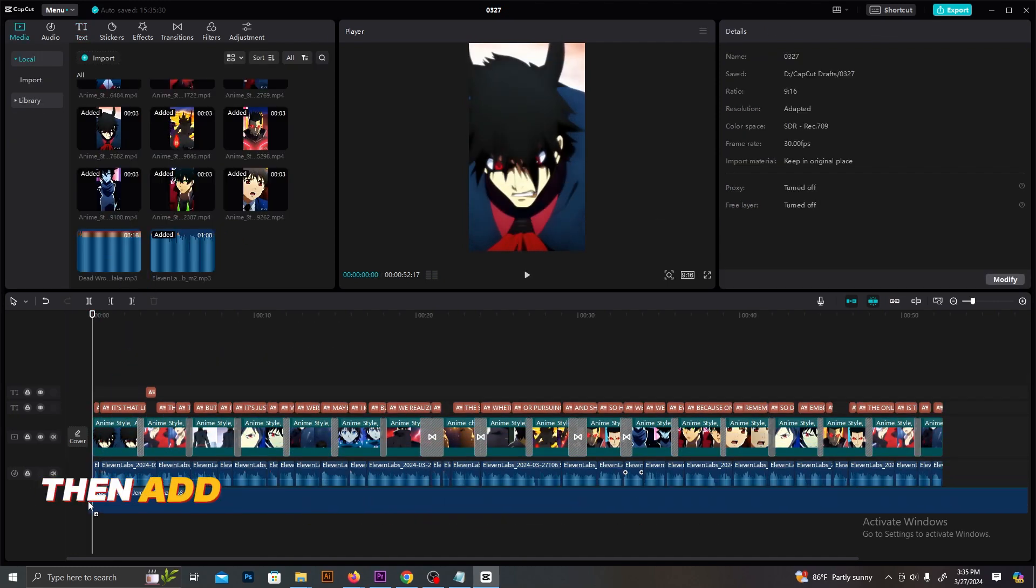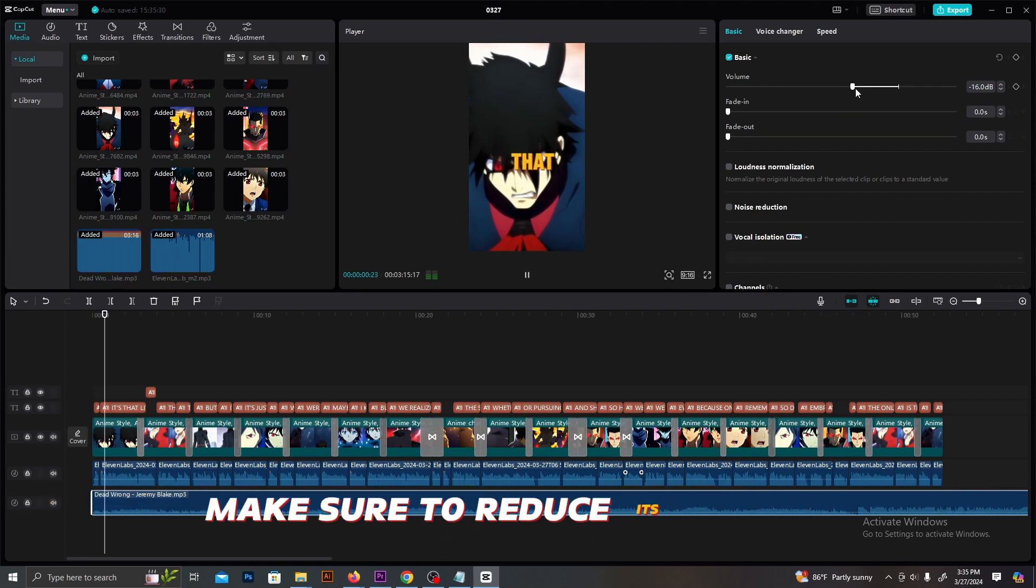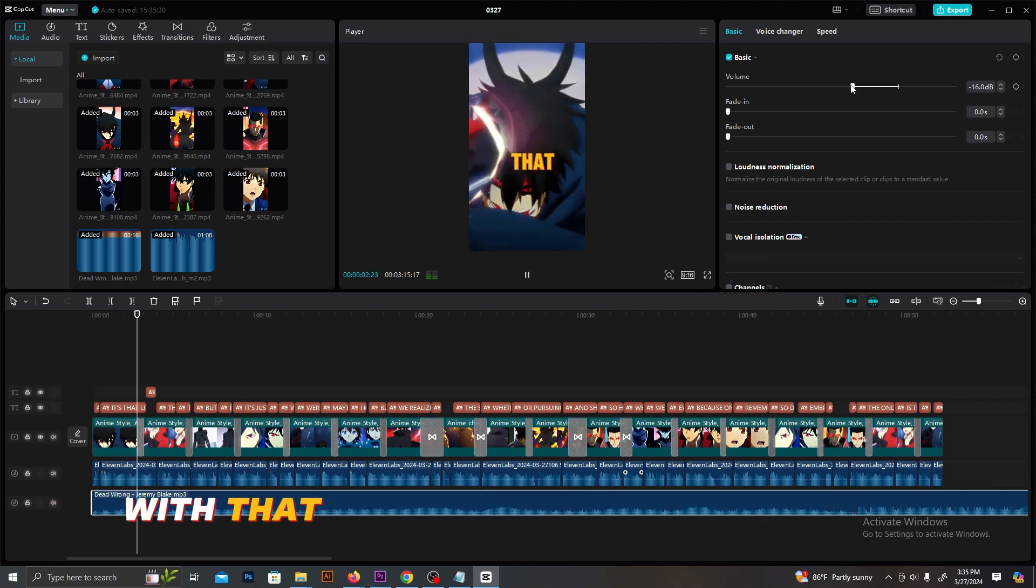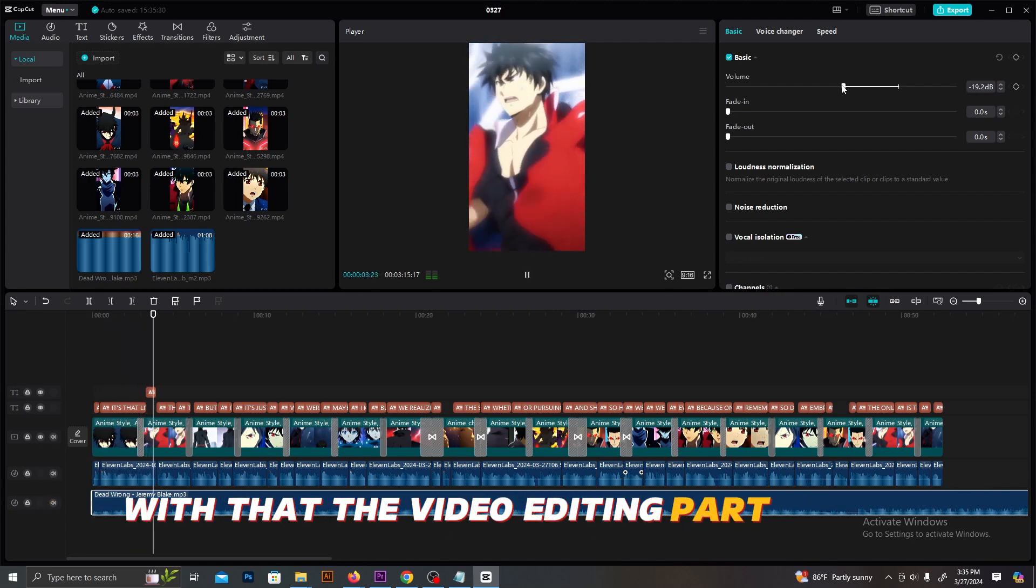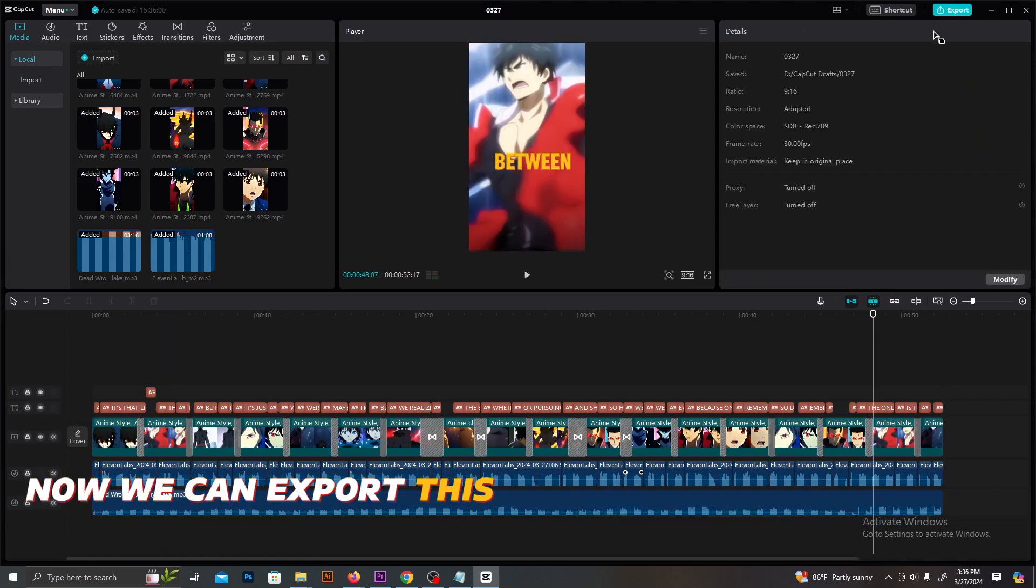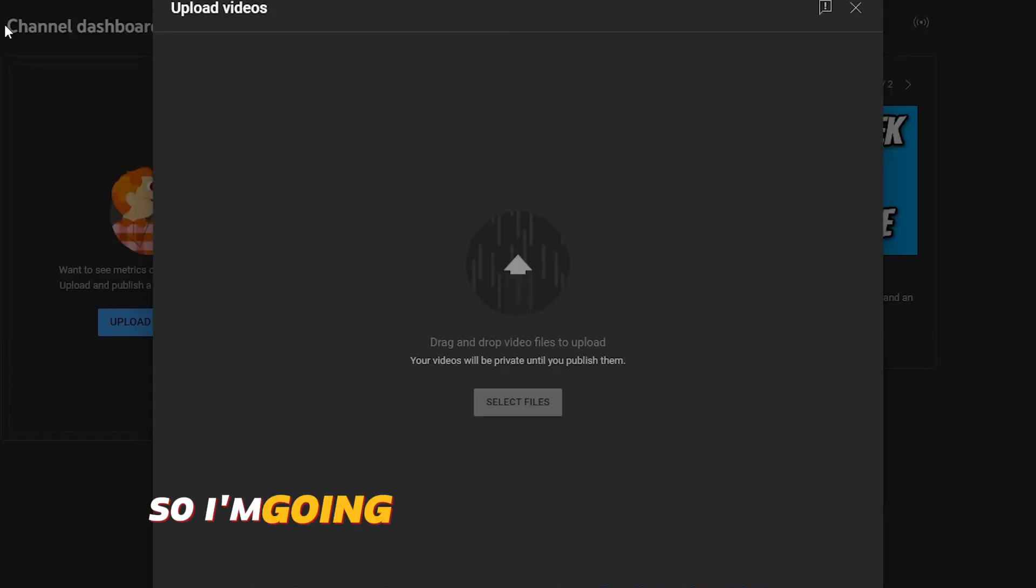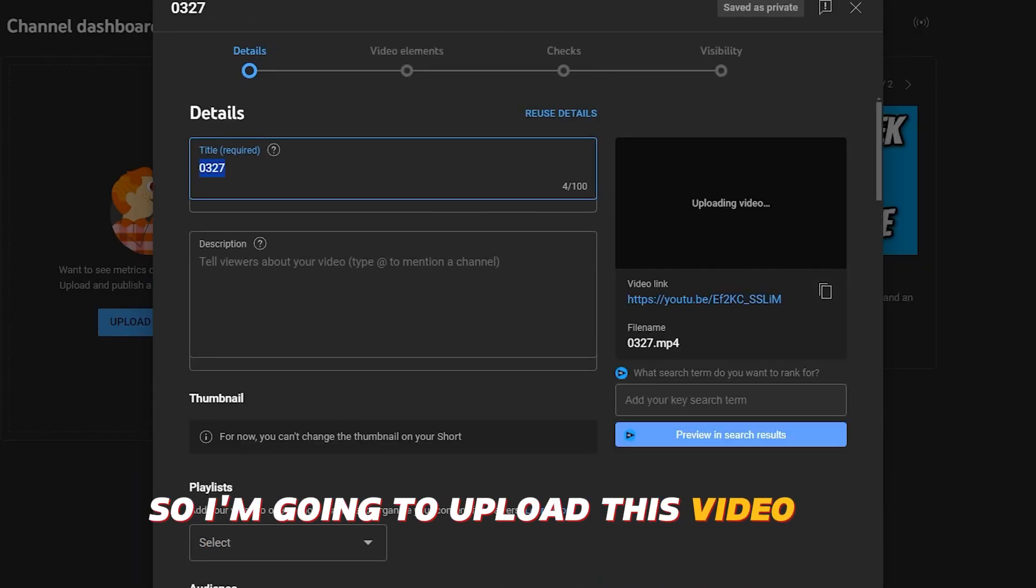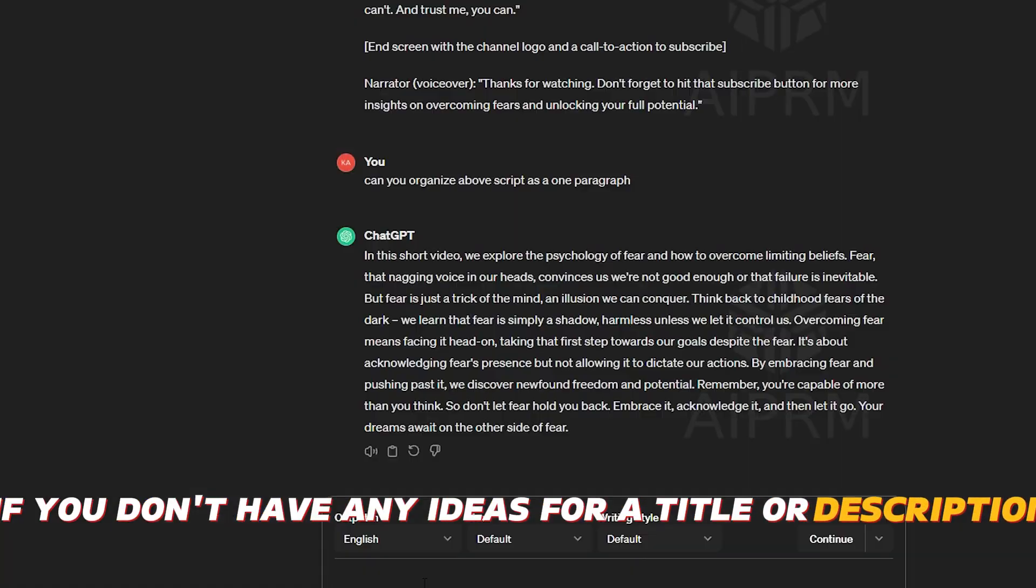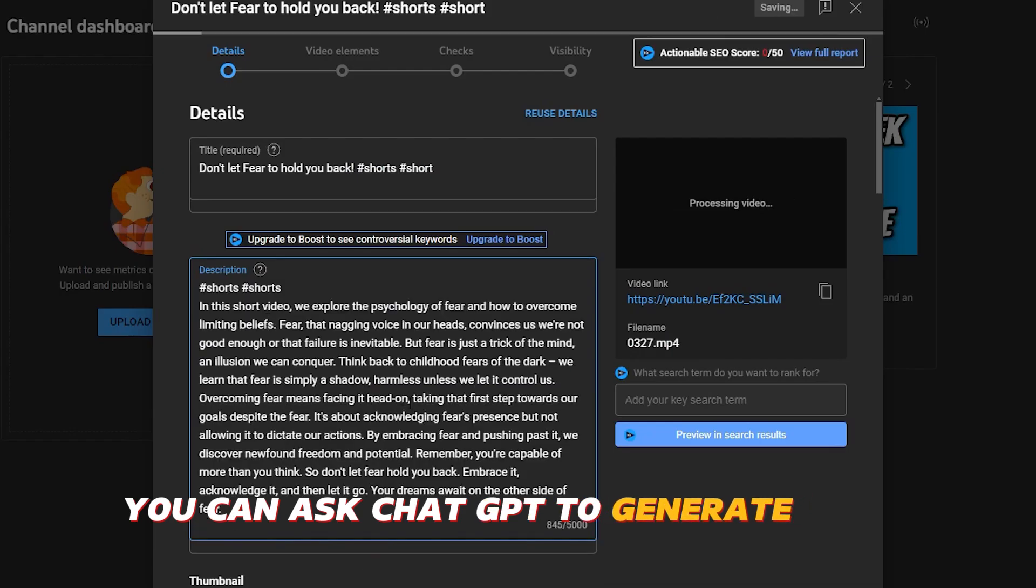Then add the background music under the voice layers. Make sure to reduce its volume. With that, the video editing part is done. Now we can export this and upload it to the new channel. So I'm going to upload this video now. If you don't have any ideas for a title or description, you can ask ChatGPT to generate those.